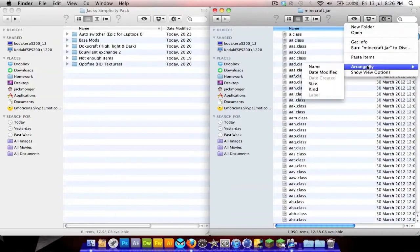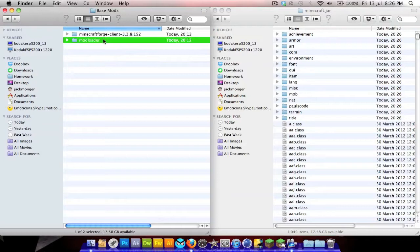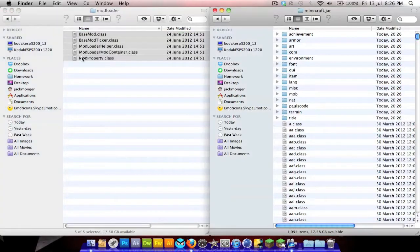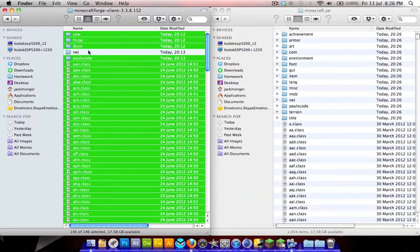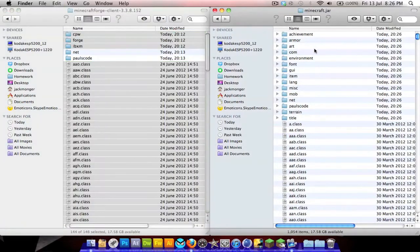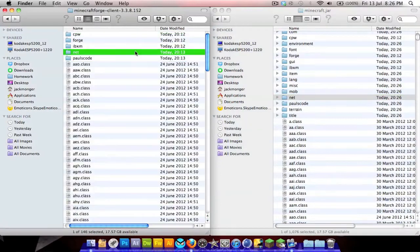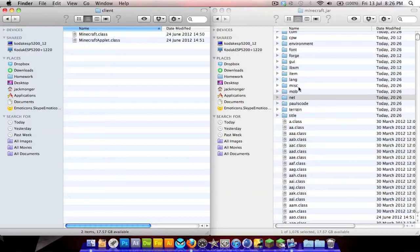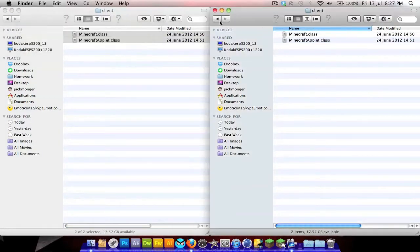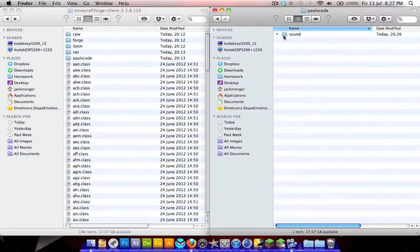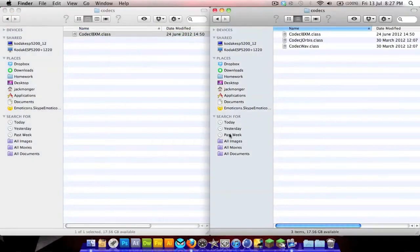Click this little component here to find 'META-INF' and drag it out. Then open your pack, go to base mods, go to ModLoader — Command A, Command C, Command V — paste it in. For Forge, Command A, then hold Command and click 'net' and 'paulscode' to deselect them, then copy and paste the rest in. In minecraft.jar there are also two files for 'net' and 'paulscode': open Minecraft Forge, go to net > minecraft > client, copy it into your minecraft.jar. For paulscode, go to paulscode > sound > codecs and copy that in as well.